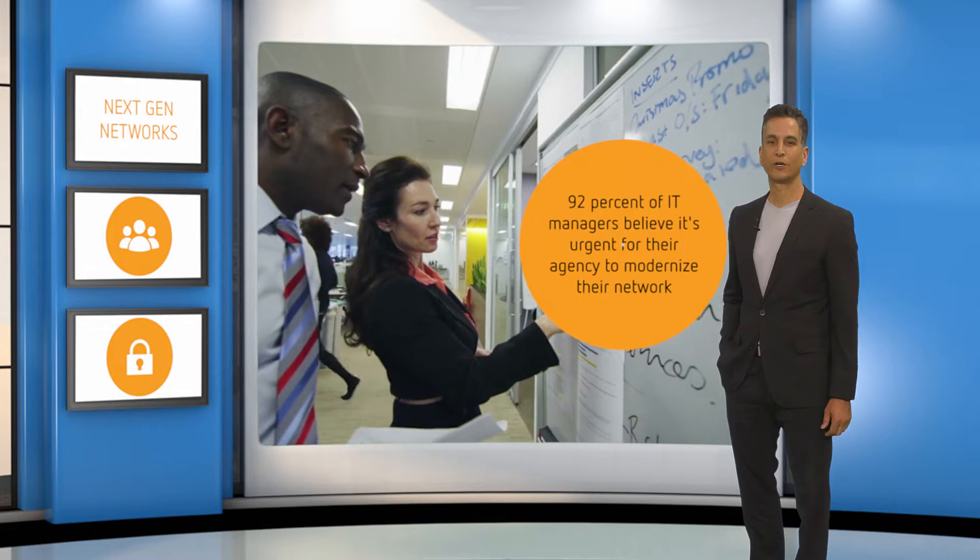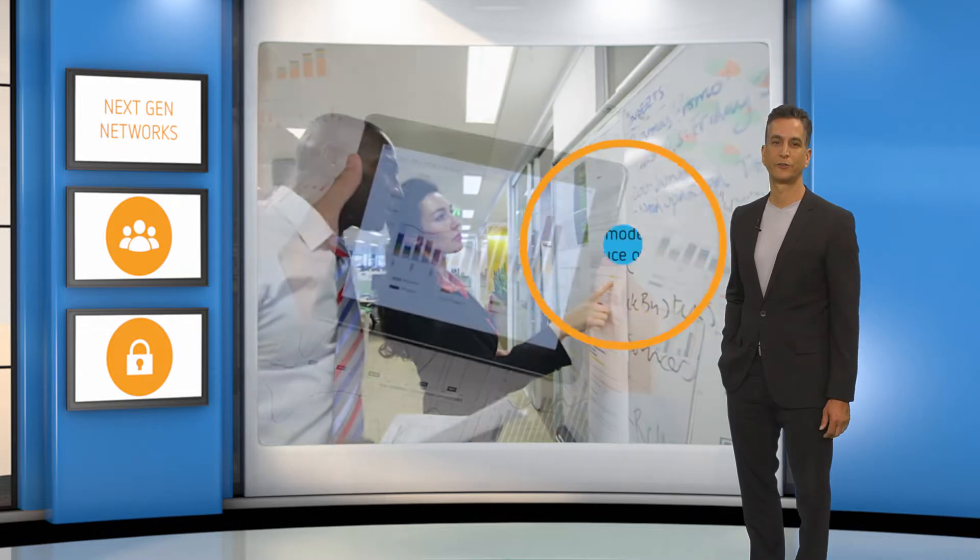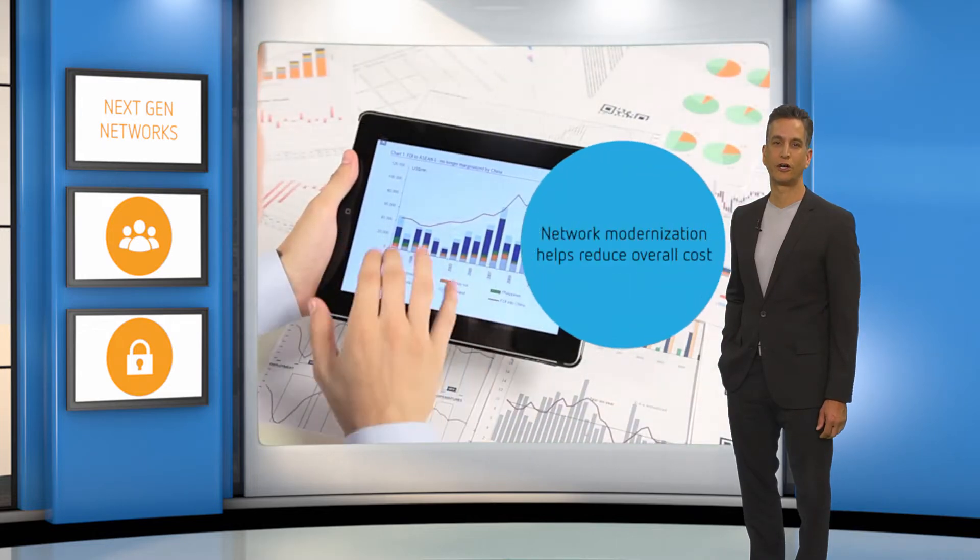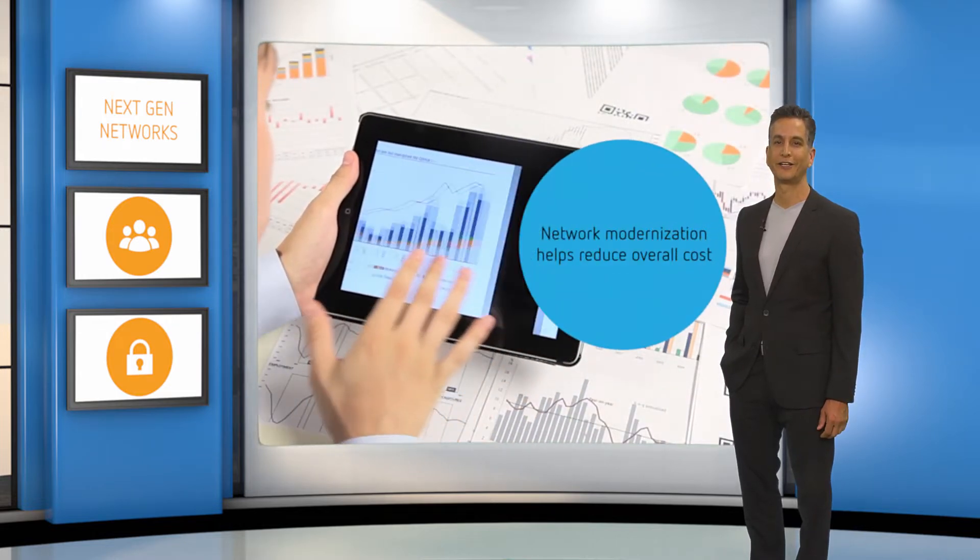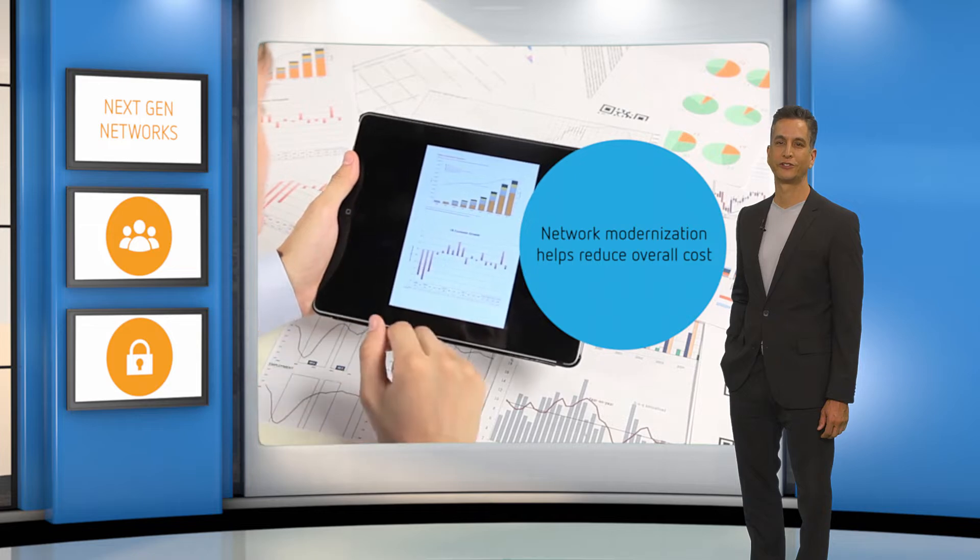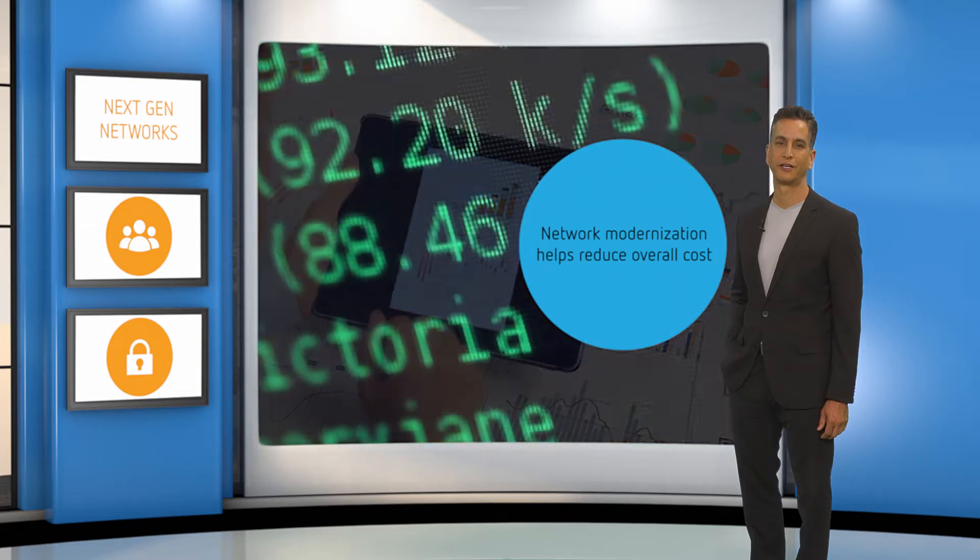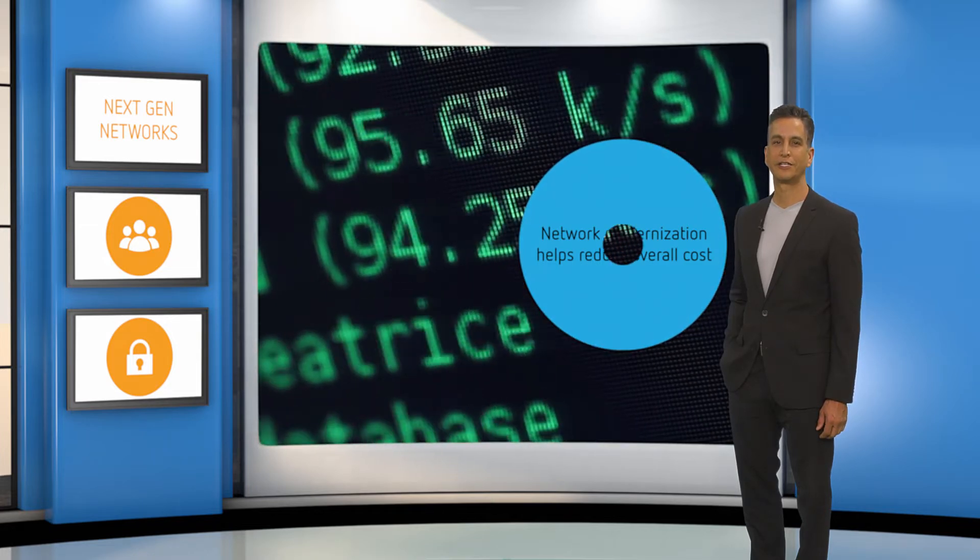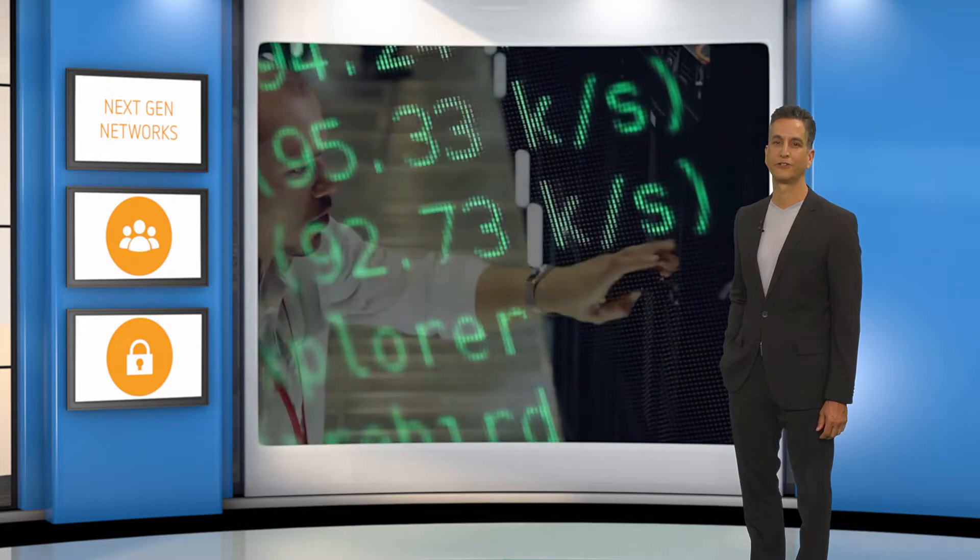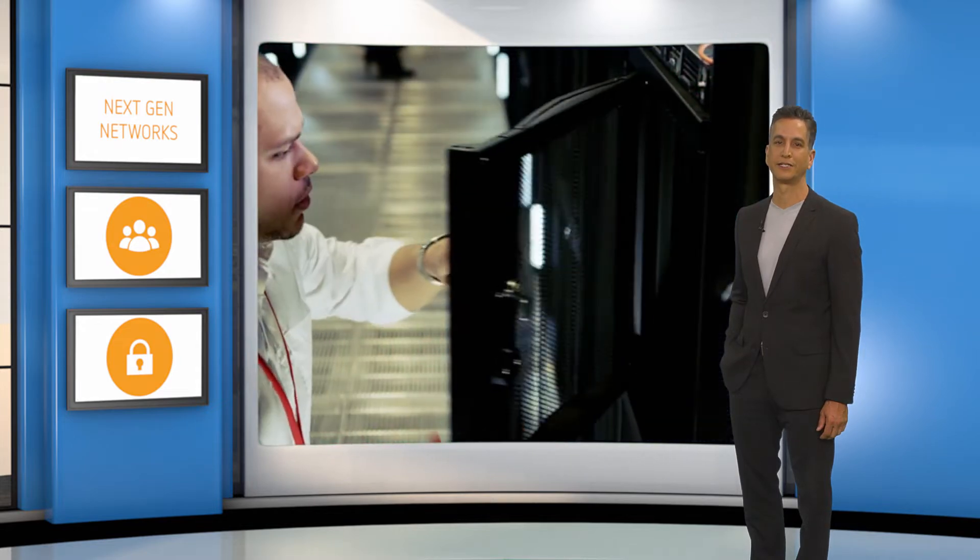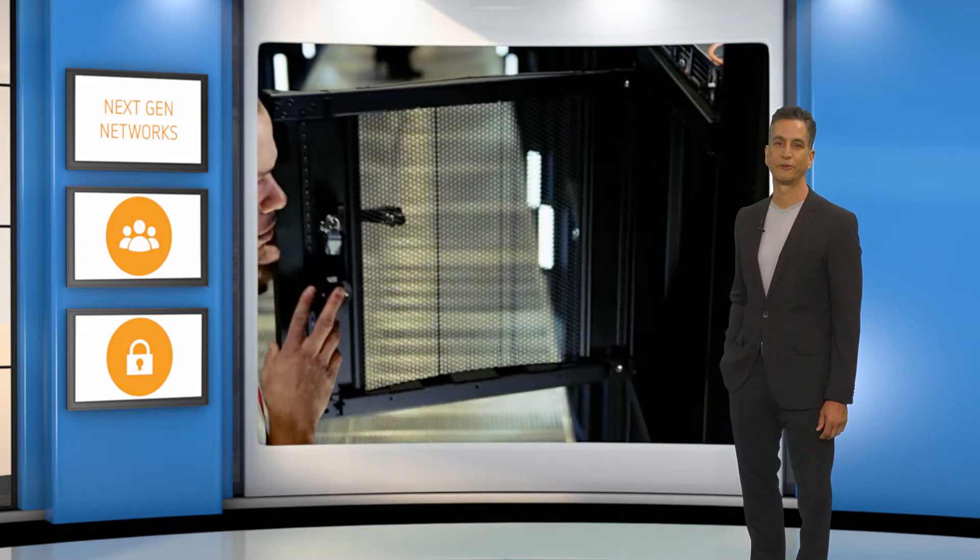Because network modernization helps reduce overall costs while increasing flexibility, efficiency, and stronger security. Modernizing networks is so important that the US government has requested billions of dollars to support an IT modernization program.